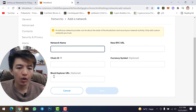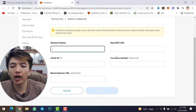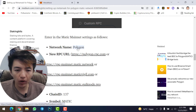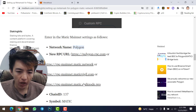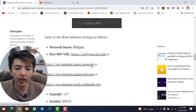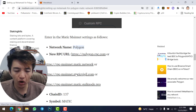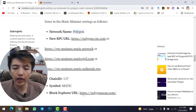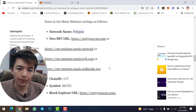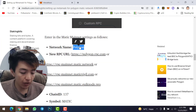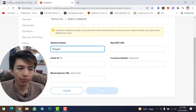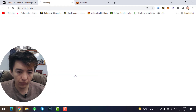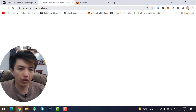Now you have five options to fill in: Network Name, New RPC URL, Chain ID, Currency Symbol, and Block Explorer URL. The network name is Polygon. For the new RPC URL there are four URLs available — I recommend using this one. The Chain ID is 137, the symbol is MATIC, and the Block Explorer URL is polygonscan.com. Copy each value and paste it into the corresponding field.